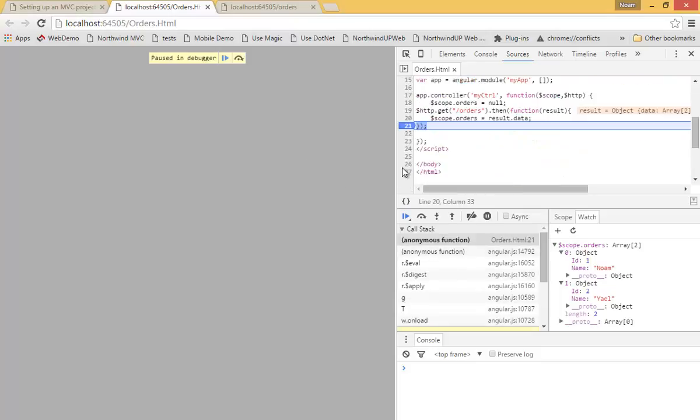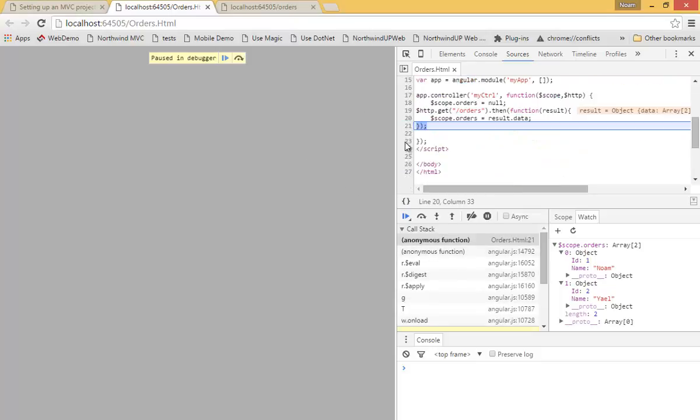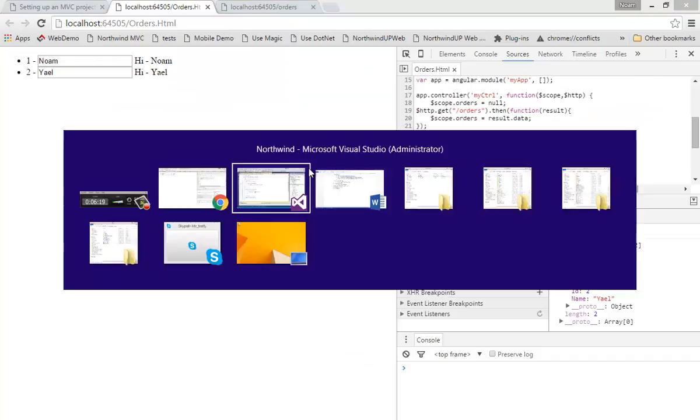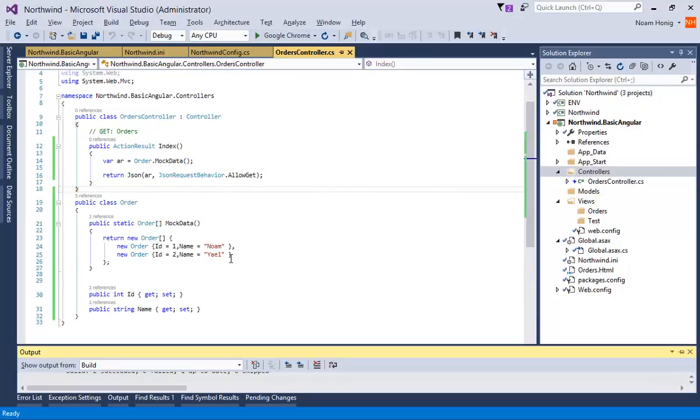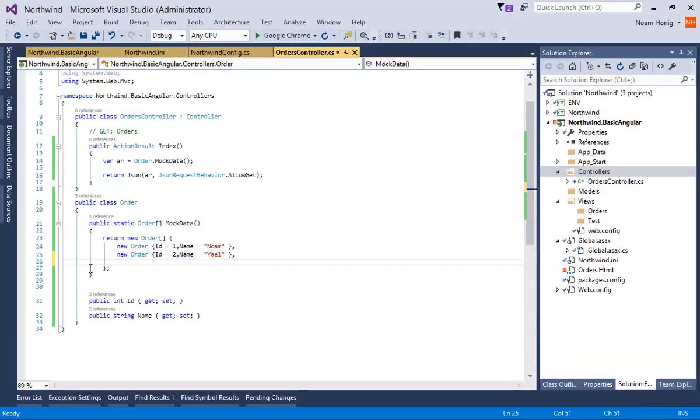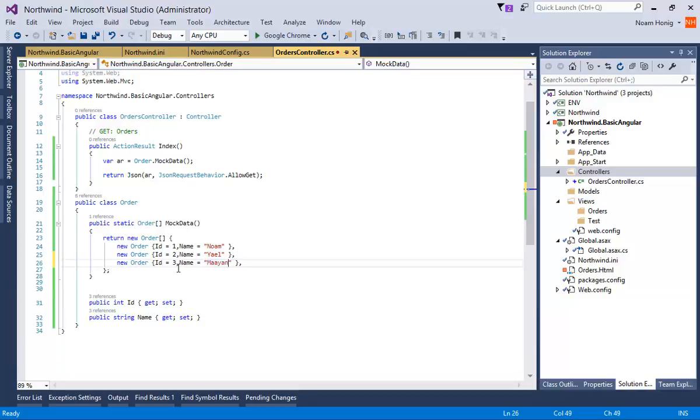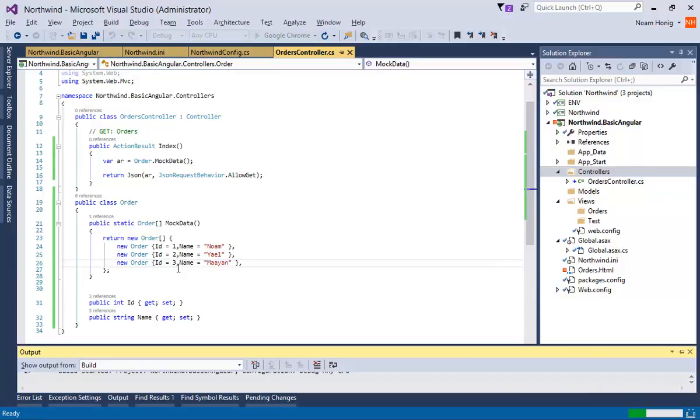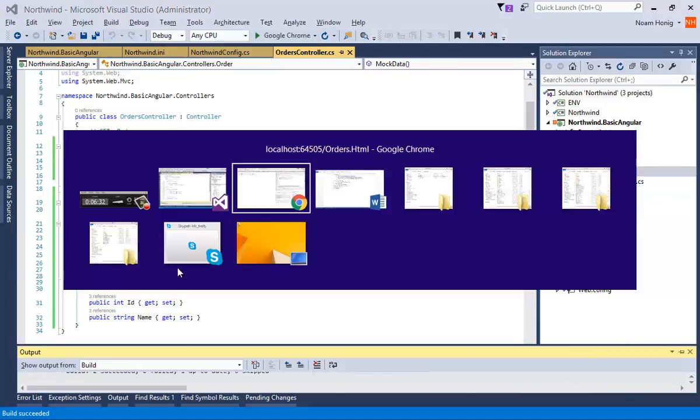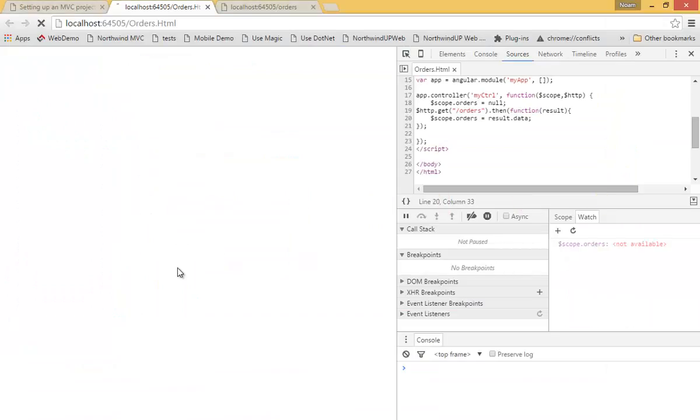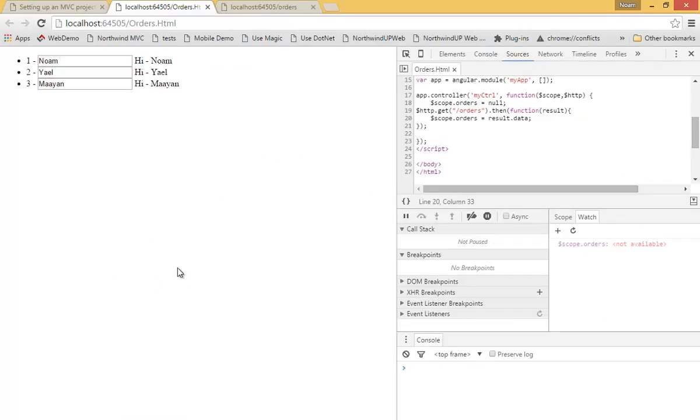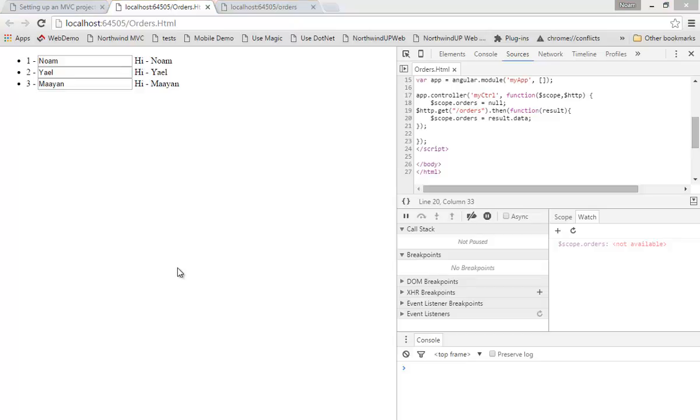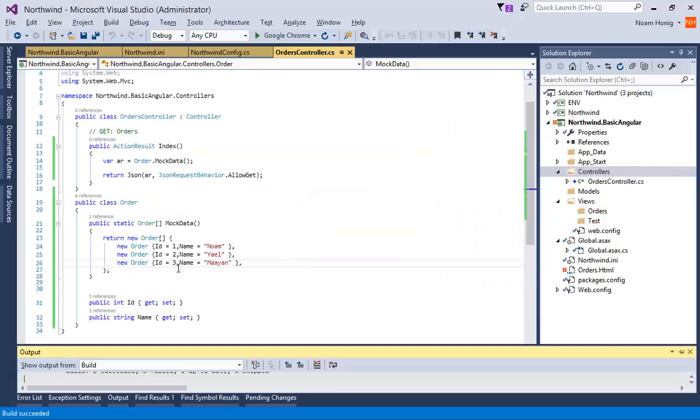Let's continue the code. Let's remove the breakpoint. Change the server to have another entry here. And we will get Noam, Yael, and Maya. So this is how we basically get data from a server from our static list.